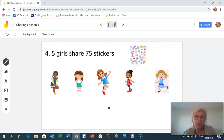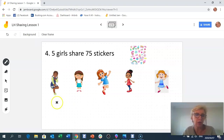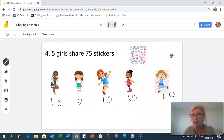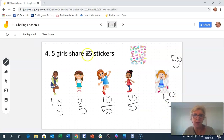Next: five girls love stickers! Five girls sitting in a group are going to share out 75 stickers. That's a big number, so I'll start sharing in 10s: 10, 20, 30, 40, 50 — I've used 50. Now let's add 5 for each child: 55, 60, 65, 70, 75. Done!